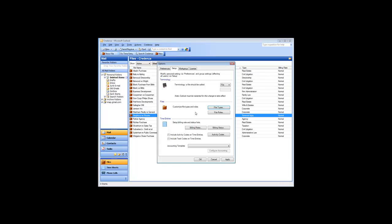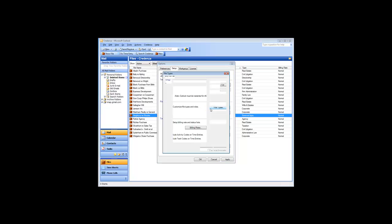As you manage your files, it can be useful to categorize them into different types. A list of file types is provided, but it is fully customizable. You can do this using the File Types button under the Setup tab of the Options dialog.